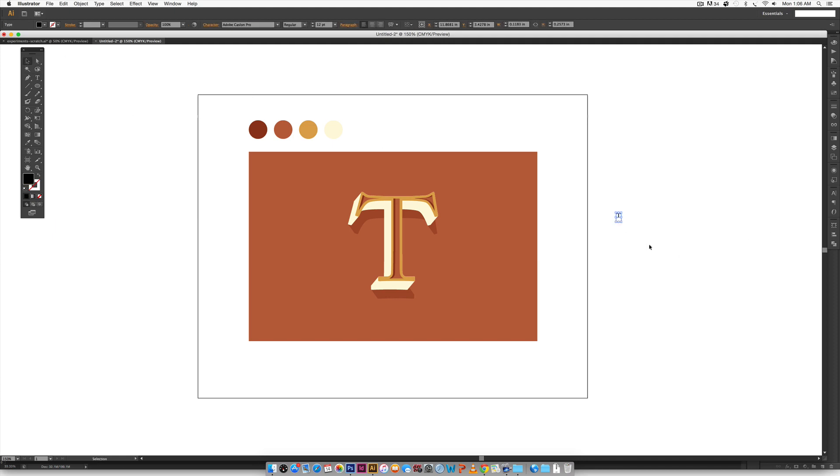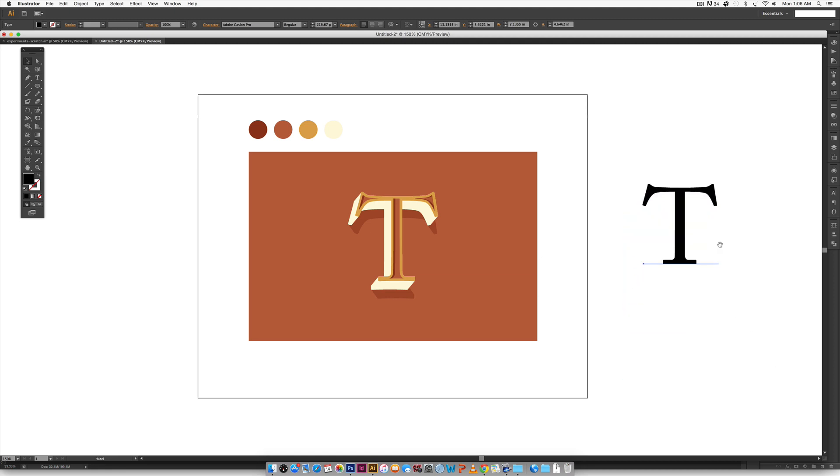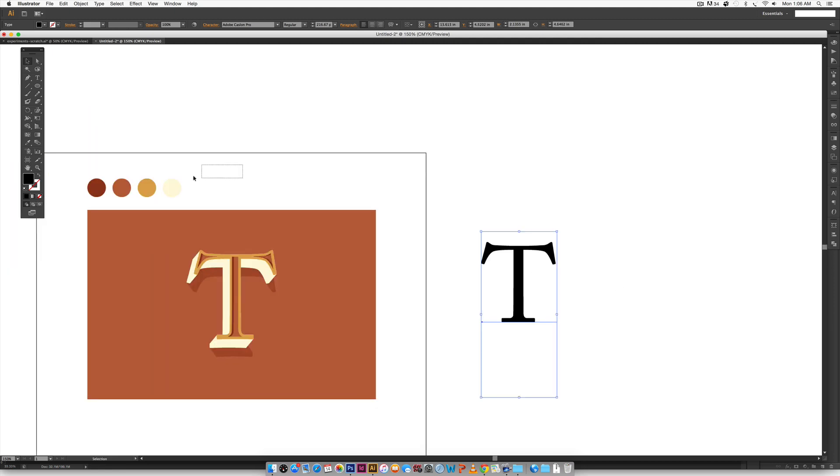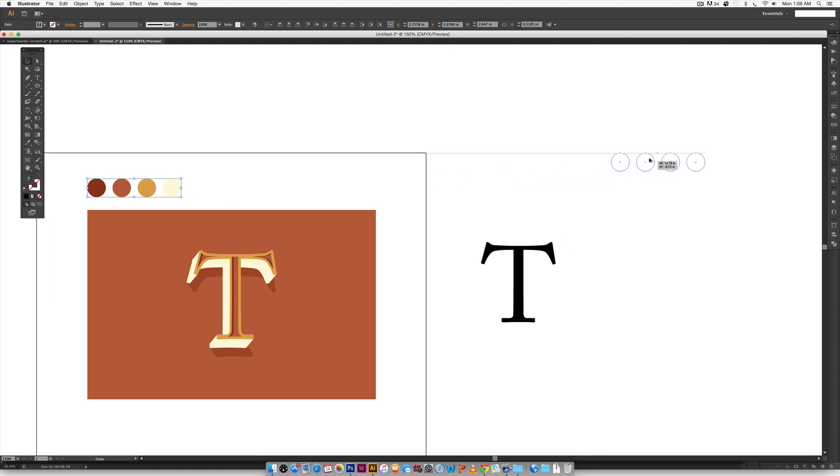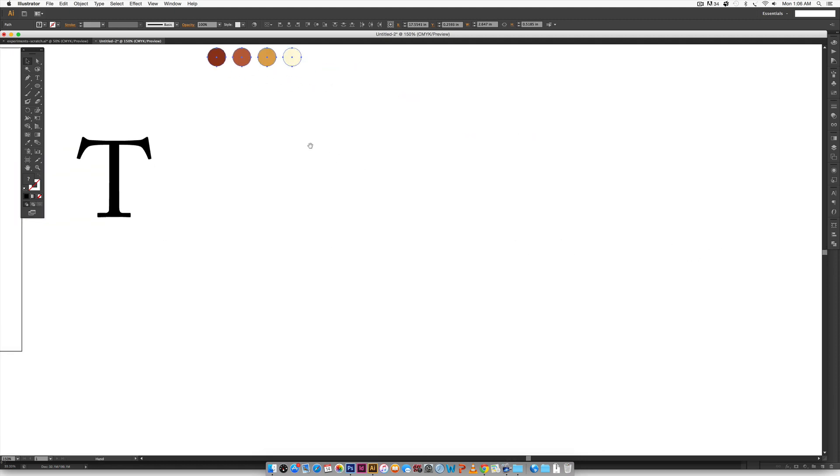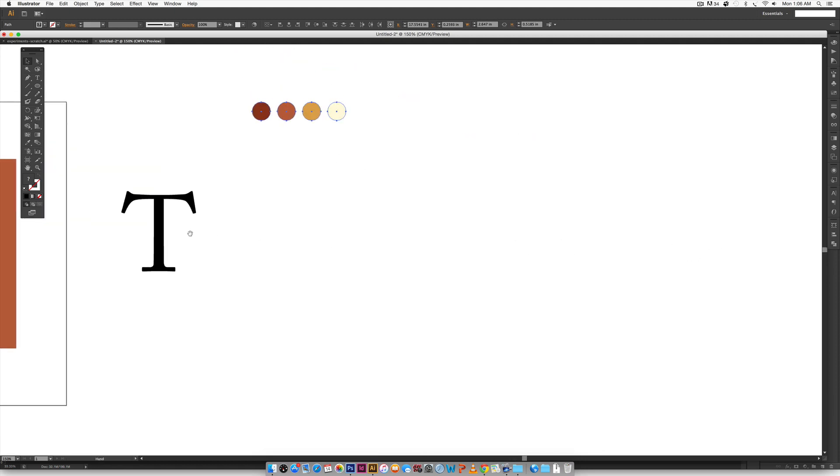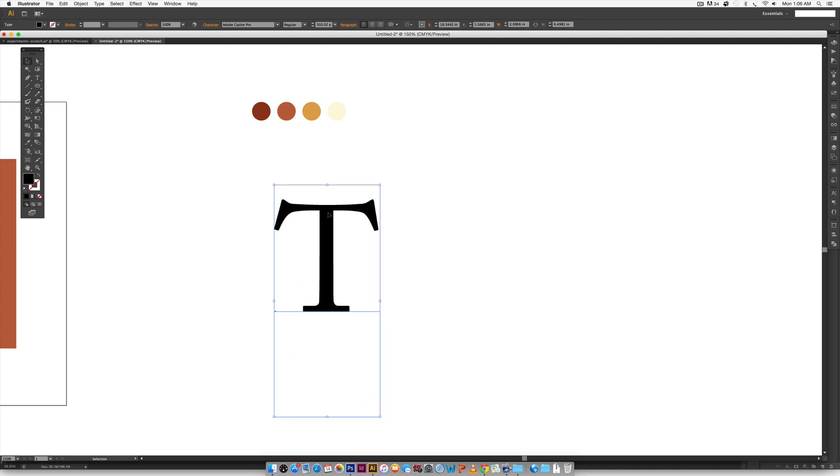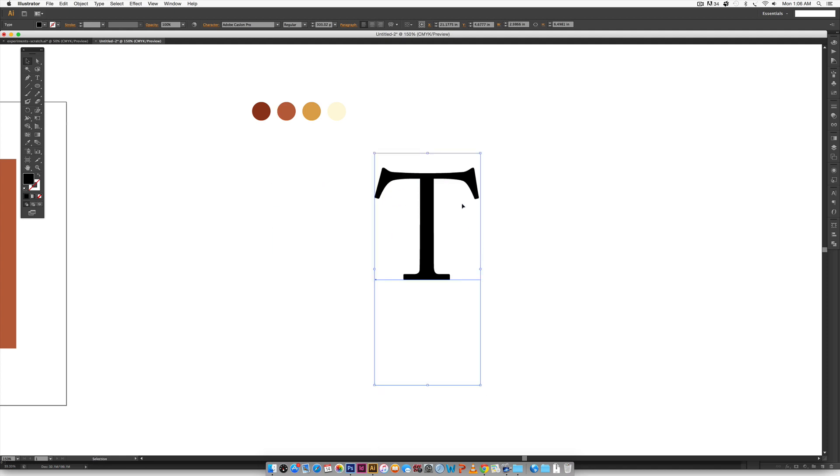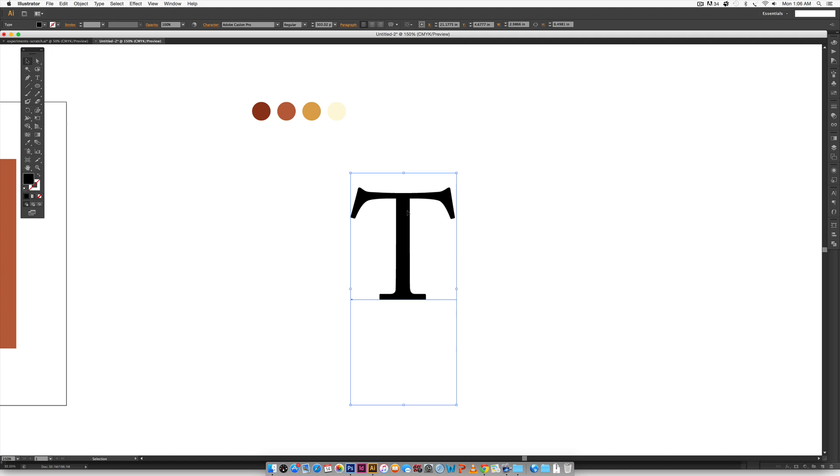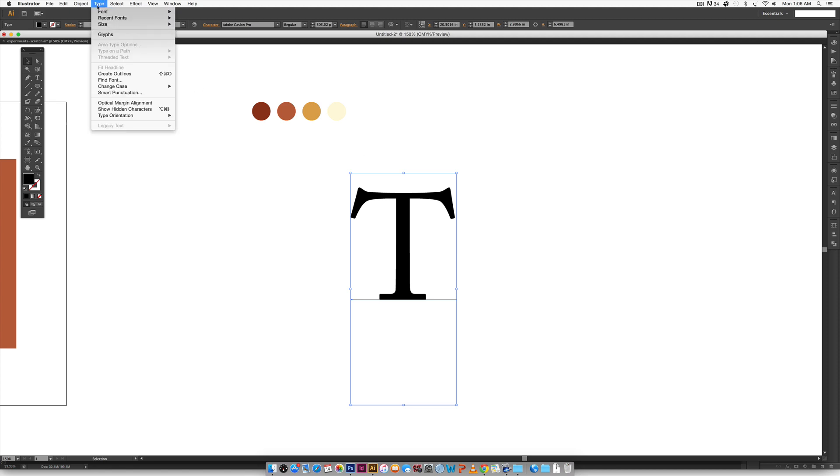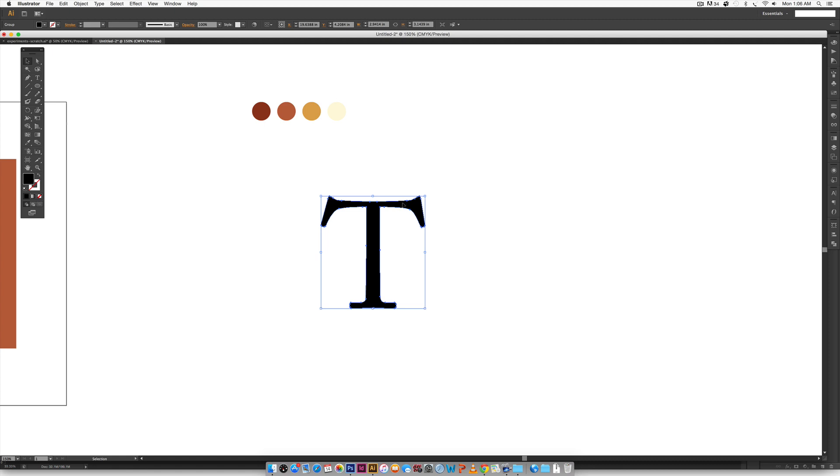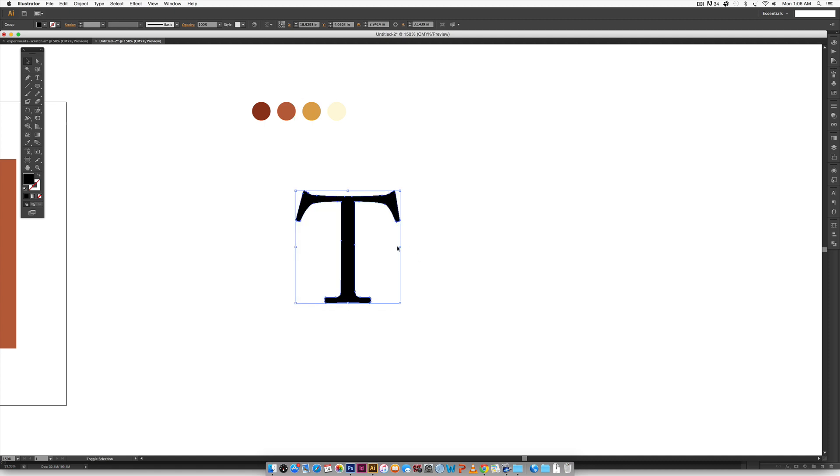And this is Adobe Caslon Pro and I'm just going to scale it up. When I scale it up, I'm holding shift to scale and that keeps it proportional. And that looks pretty good. And now we need to create a shape out of it. We don't need it to be live type anymore because we're just using one initial. So I'm going to go type create outlines and now it's a shape.